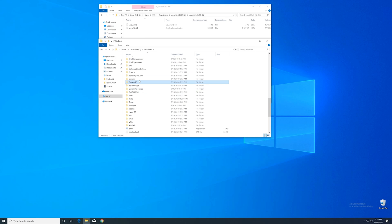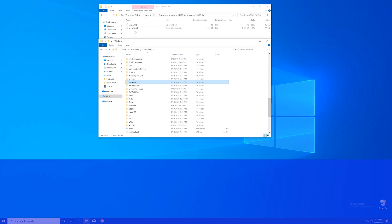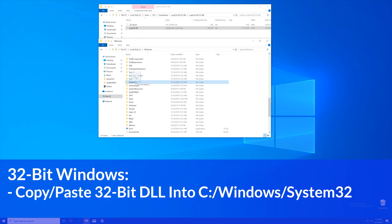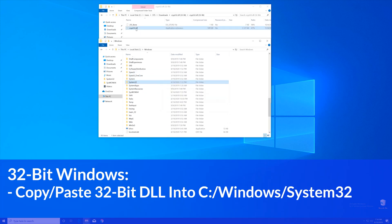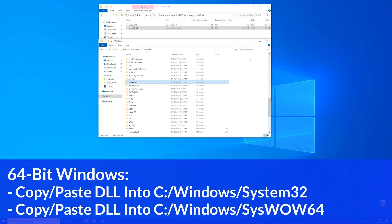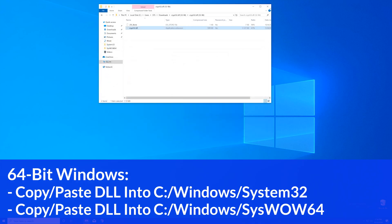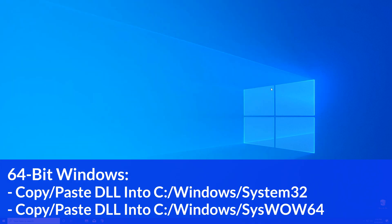Now for the 32-bit users, you need to drag your file into the System32 folder. The 64-bit users need to drag their file into the System32 folder and then also into the SysWOW64 folder.